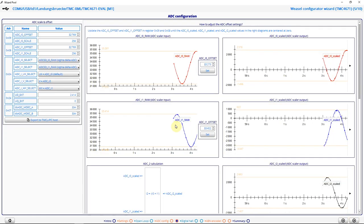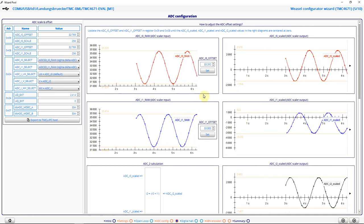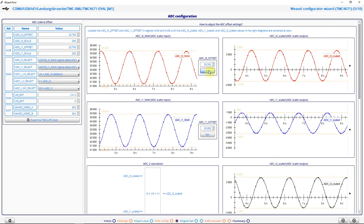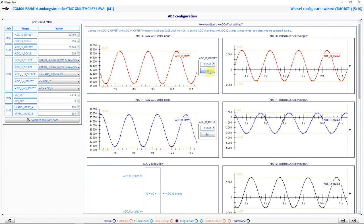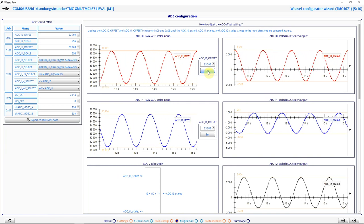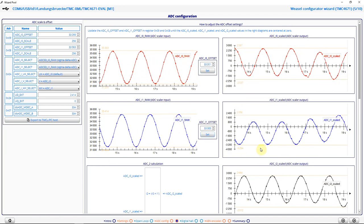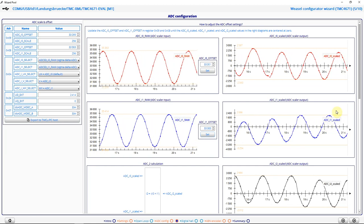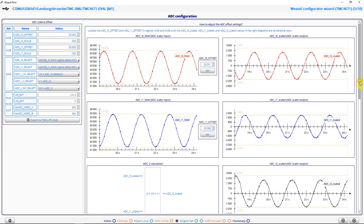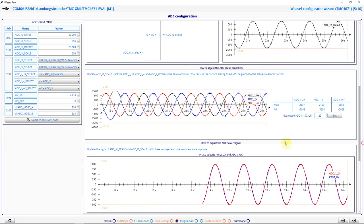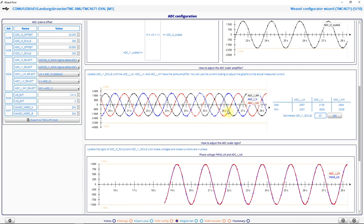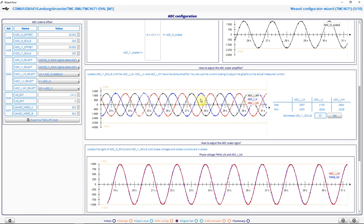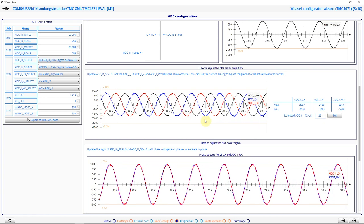In this dialog, I can set ADC offsets and gains. These are automatically determined by the software. I simply have to click on the set button here and this one here. And my phase currents are offset free. I scroll down to see if they match in amplitude. And we see it's quite a good match right now. So I don't change anything.